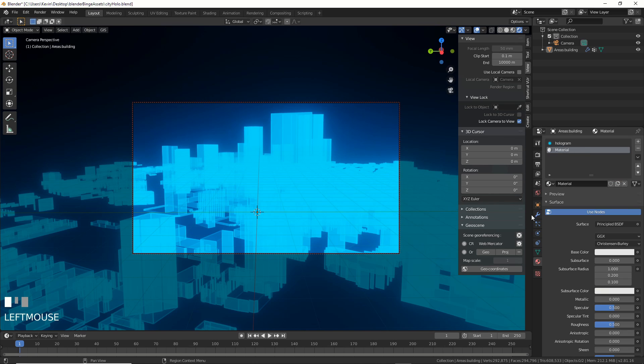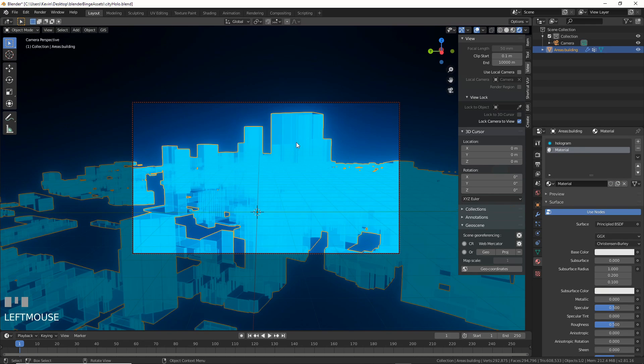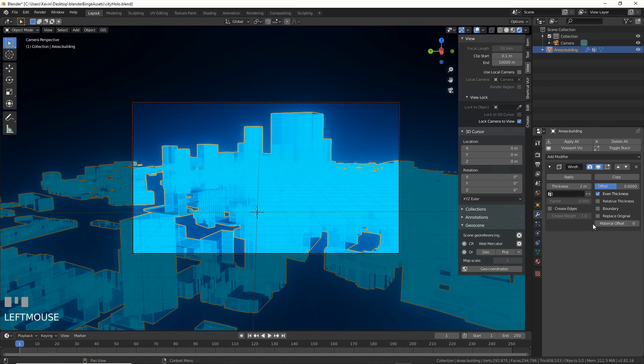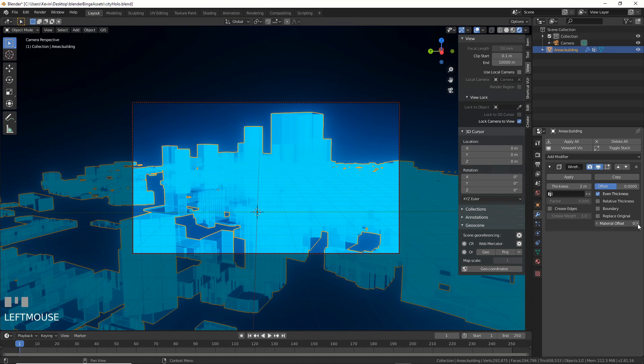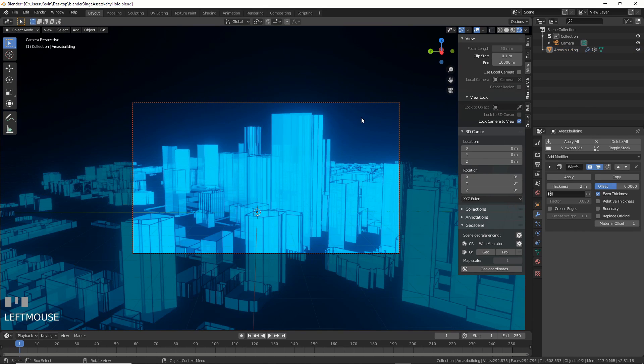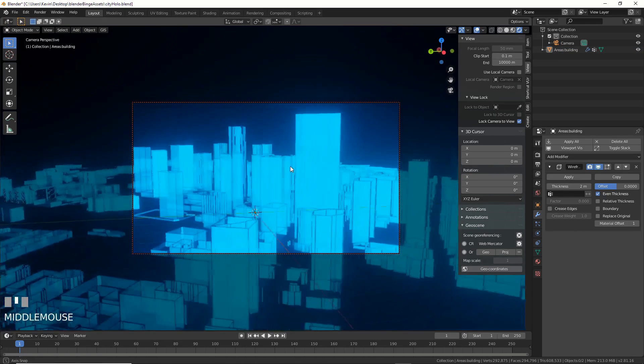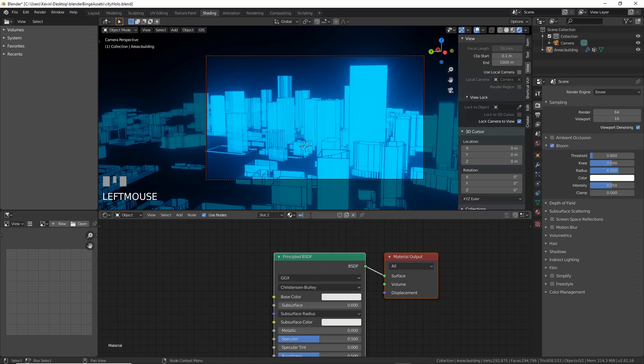Now, remember a long long time ago when we created that second material? Let's go to the Wireframe modifier and turn Material Offset to 1. Ooh, now the wires are a different material.